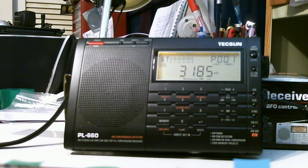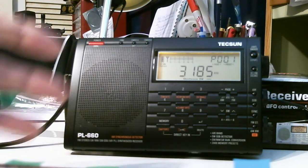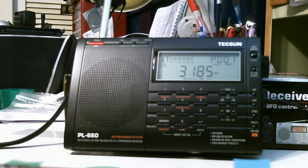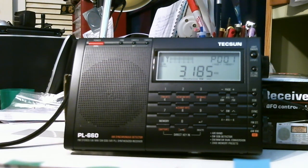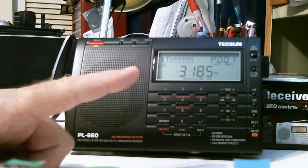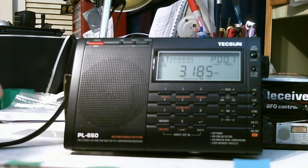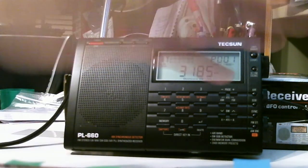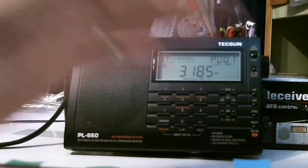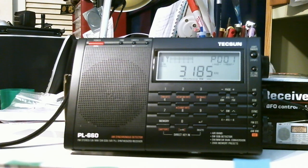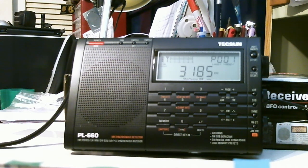And the snooze function, so you can listen to it and it'll go off automatically. And it's powered by four AA batteries or an AC adapter, which it comes with. So that's just a quick rundown of the features.